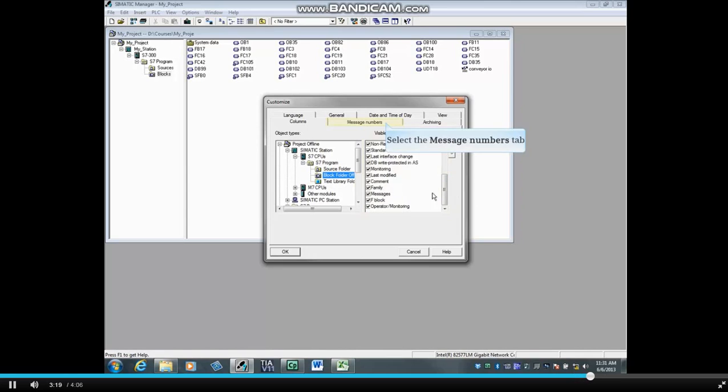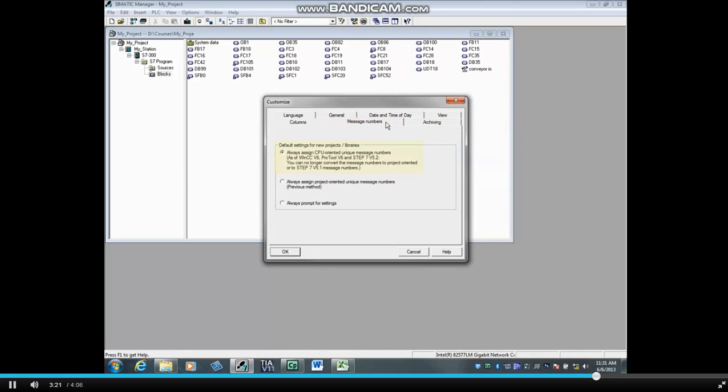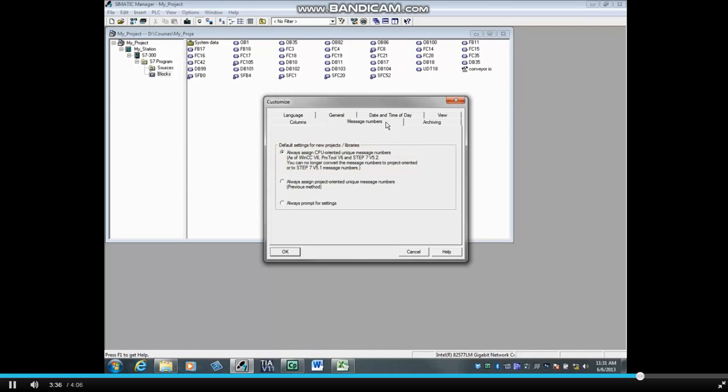Select the Message Numbers tab. This is where you choose whether alarm messages will be tied to the CPU or the project. HMI Programs ProTool Version 6 or WinCC Flexible Version 6 or later support CPU-oriented messages, and this is the default.